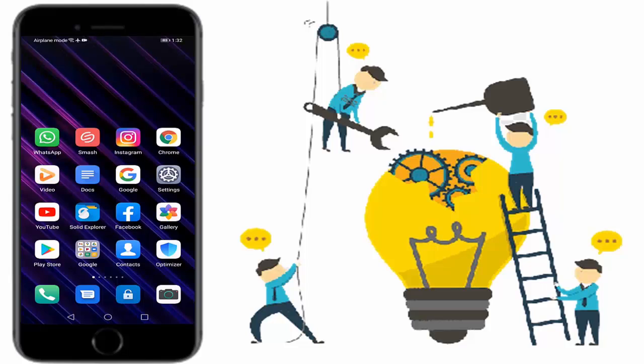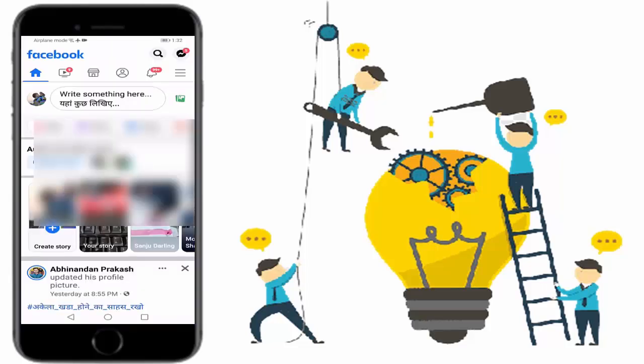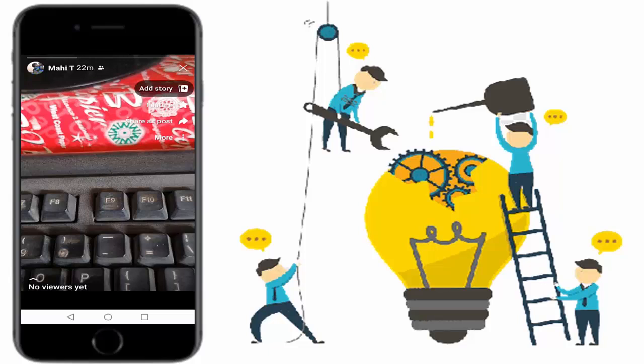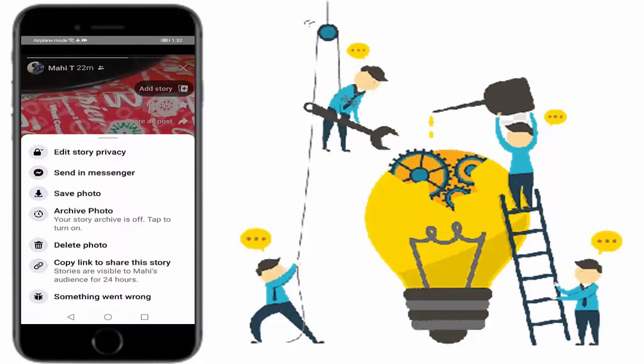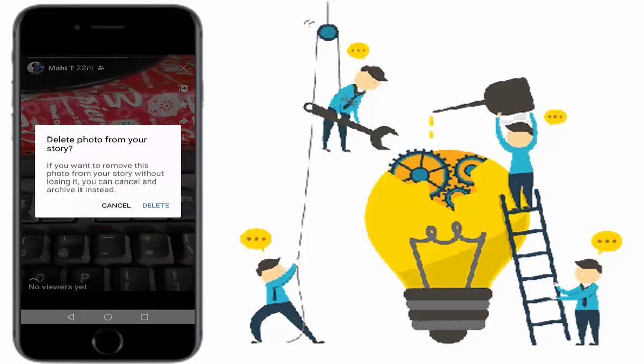If you're still facing the same error, delete your story from Facebook instead. Open your Facebook and select your story. Press on the three lines. You can see here 'delete photo'. Press on delete photo to delete the photo from your story.